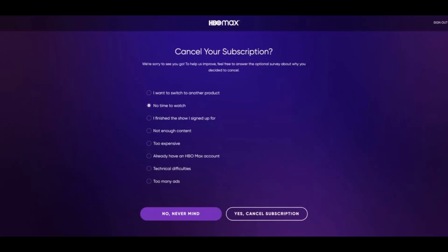Just like that, you'll be successfully able to cancel your HBO Max subscription. We hope the video was really helpful — if it did help you, make sure to leave a like and subscribe to the channel. If you've got any more questions, queries, or doubts, make sure to leave them down below. Thank you very much for watching till the end, and see you soon in our next video.